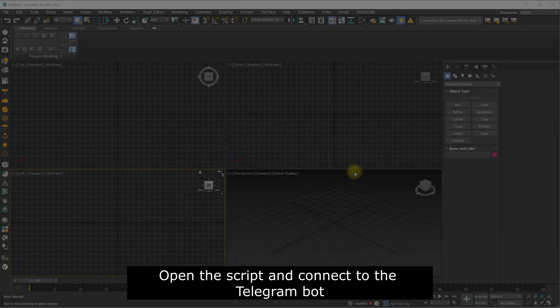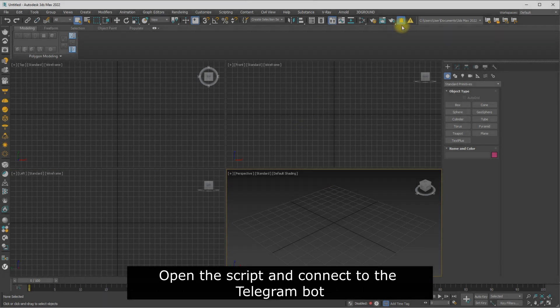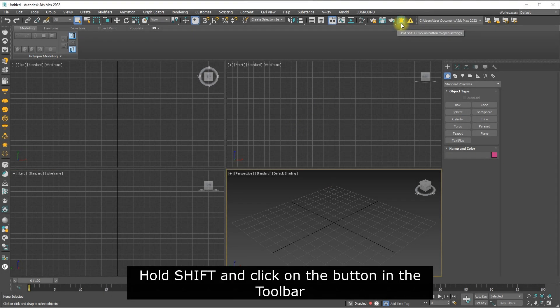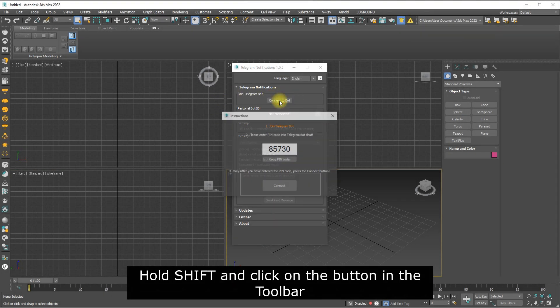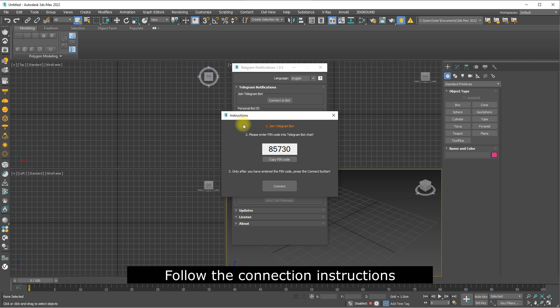Open the script and connect to the Telegram bot. Hold shift and click on the button in the toolbar. Follow the connection instructions.